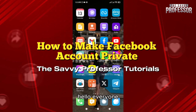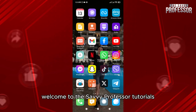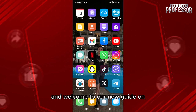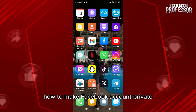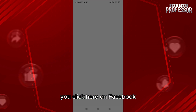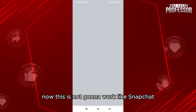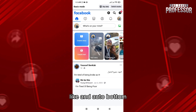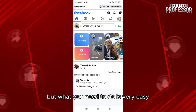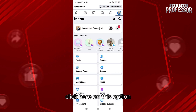Hello everyone, welcome to the Savvy Professor tutorials and welcome to our new guide on how to make a Facebook account private. What you need to do is very easy — click here on Facebook. Click here on this option to get started.